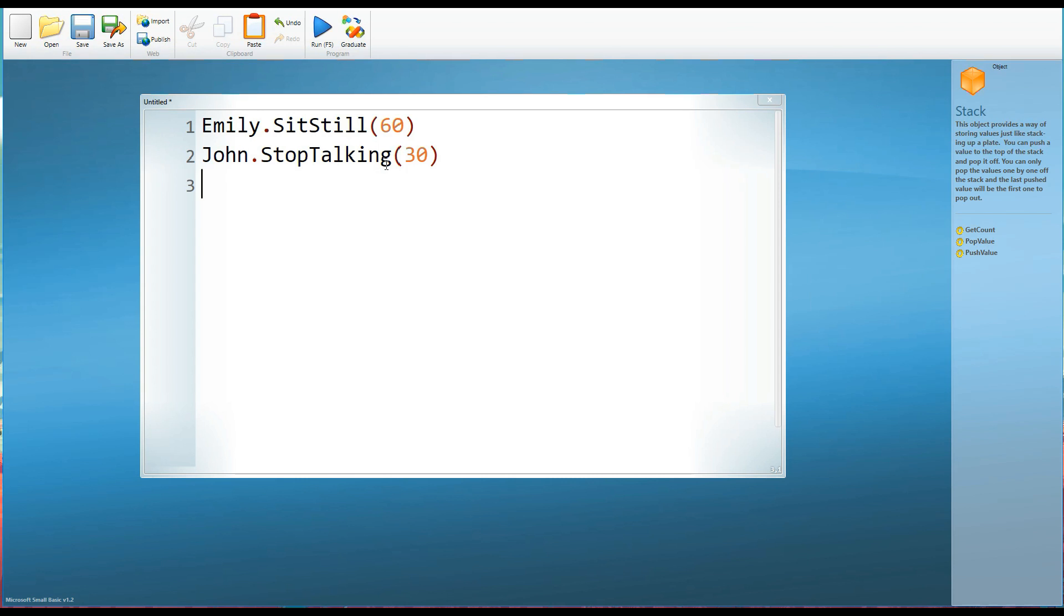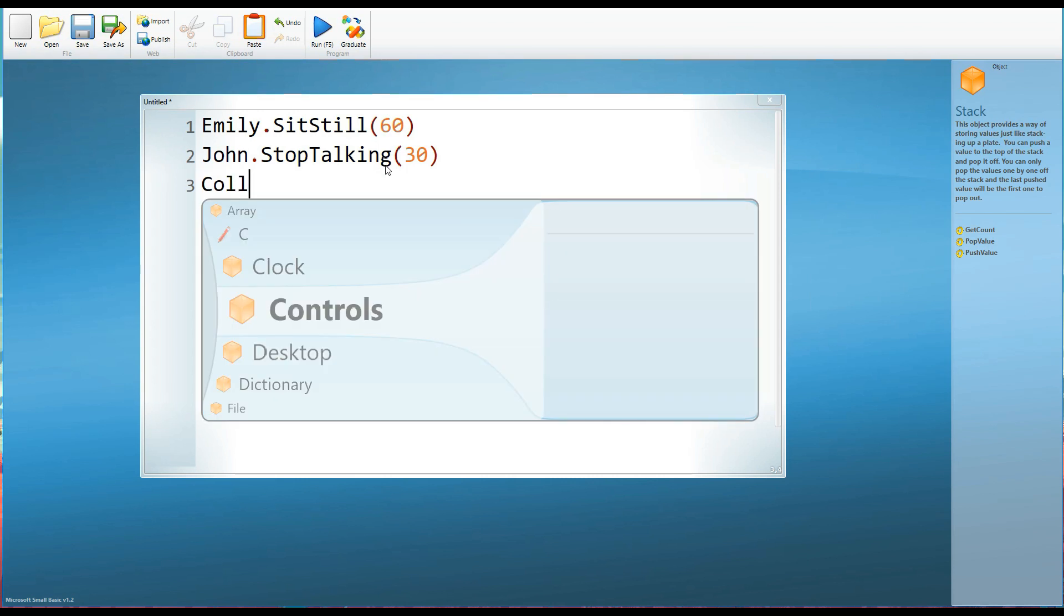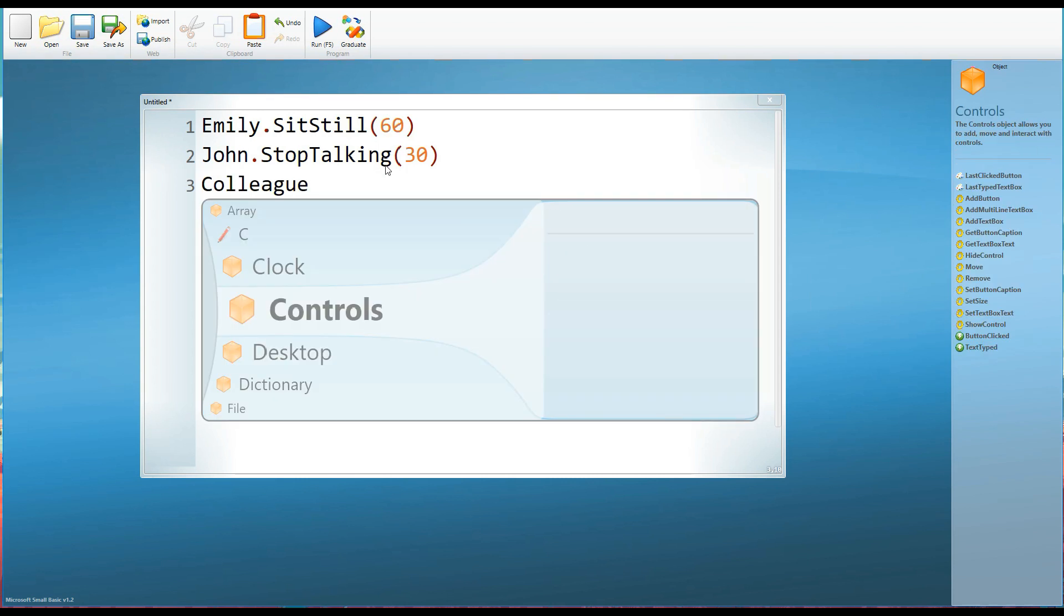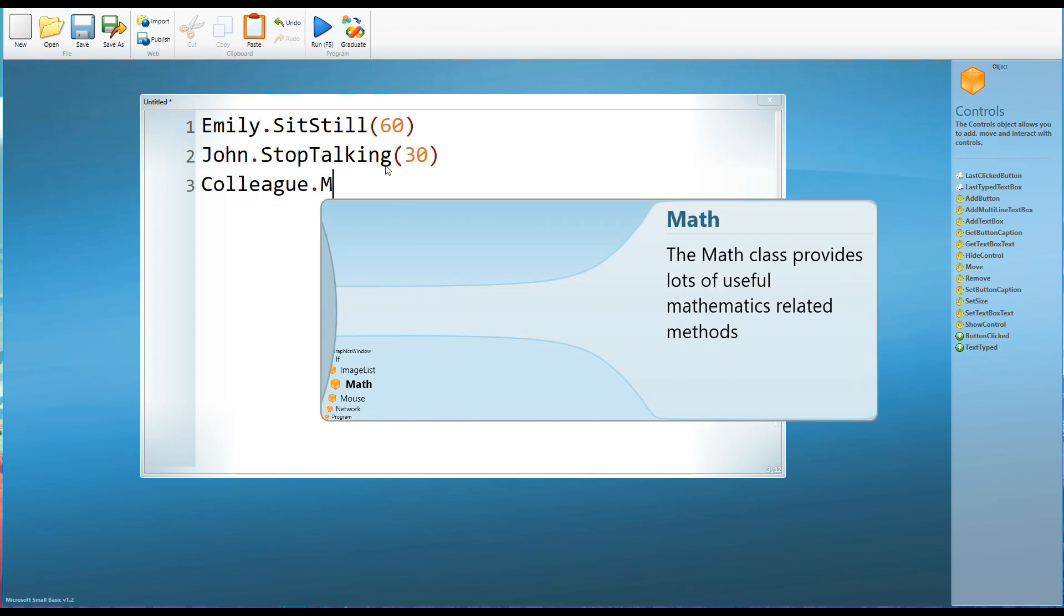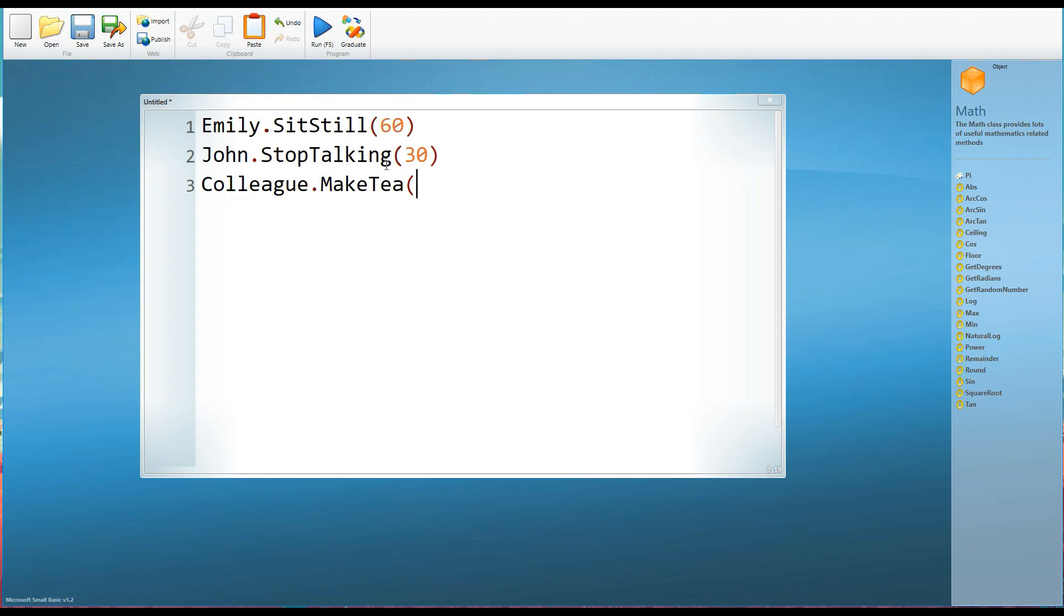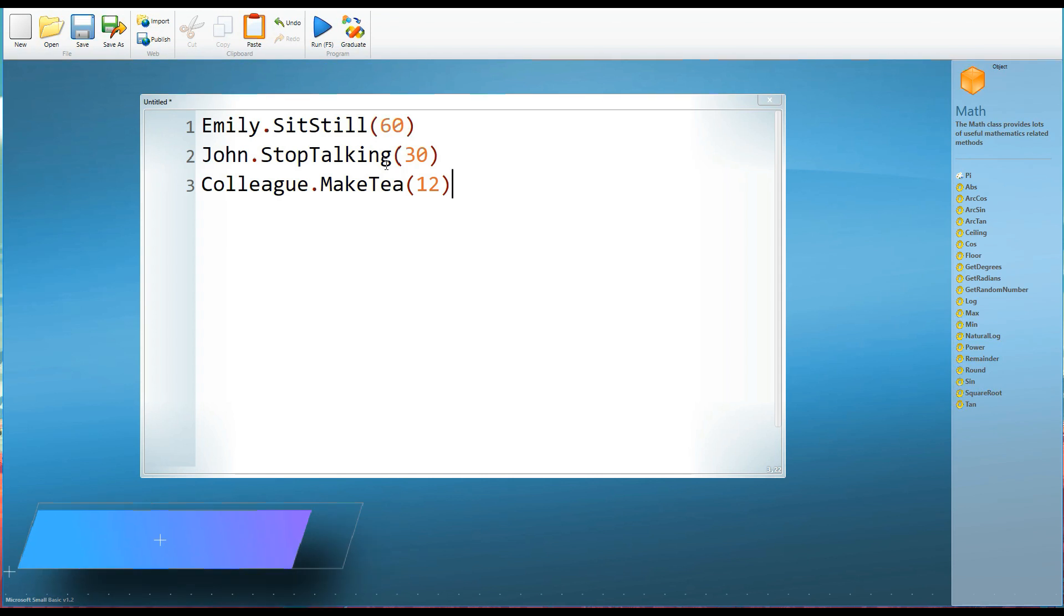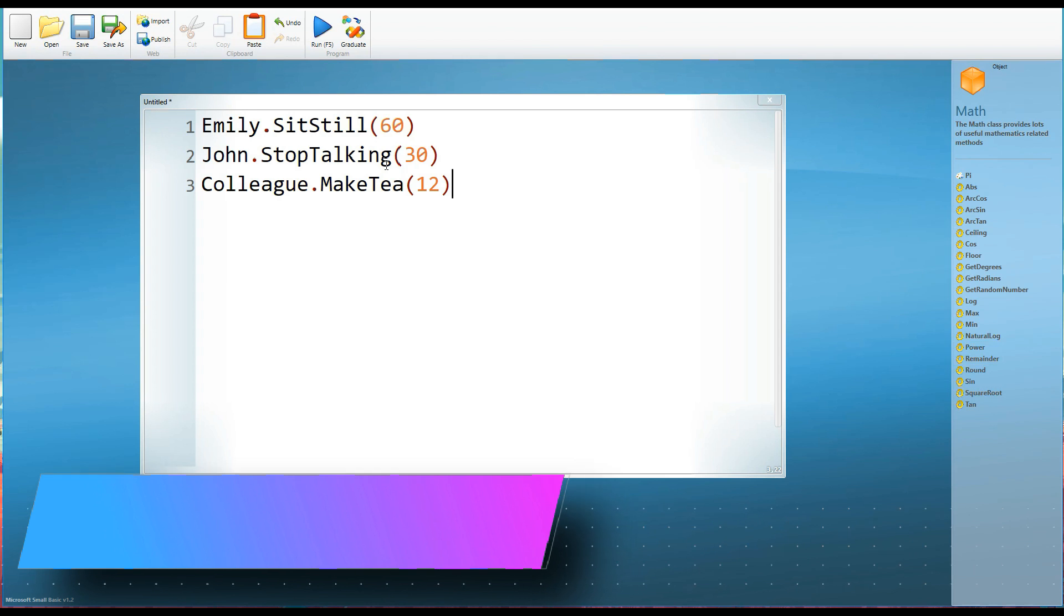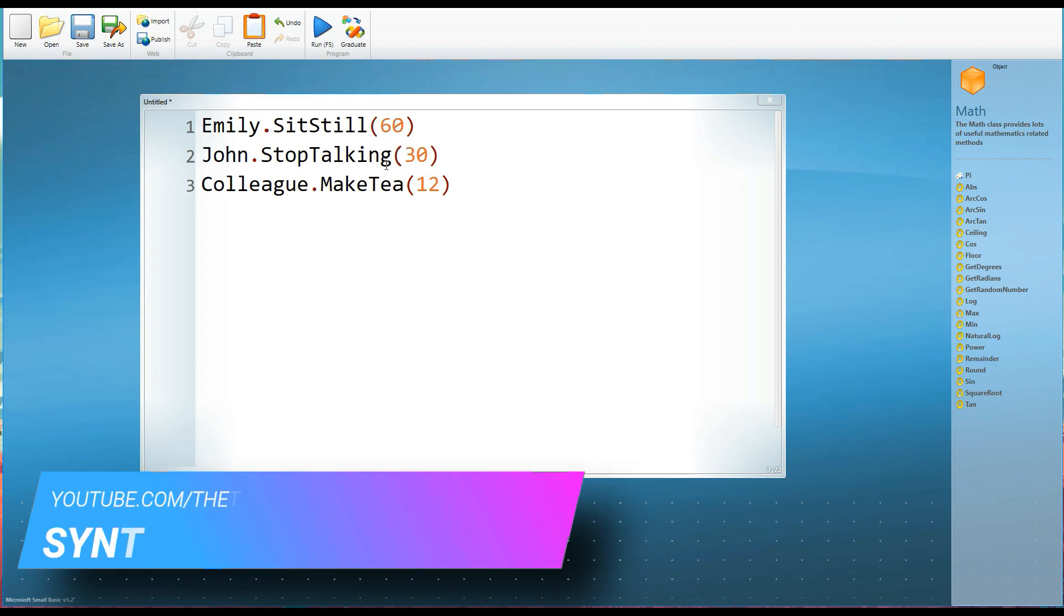Or perhaps we might expect, let's see, colleague dot make tea brackets. Well, probably about 12 per day, I think is probably about right. And so you can see this structure then of programming. So it's really not much of a leap beyond what we would understand as plain English.